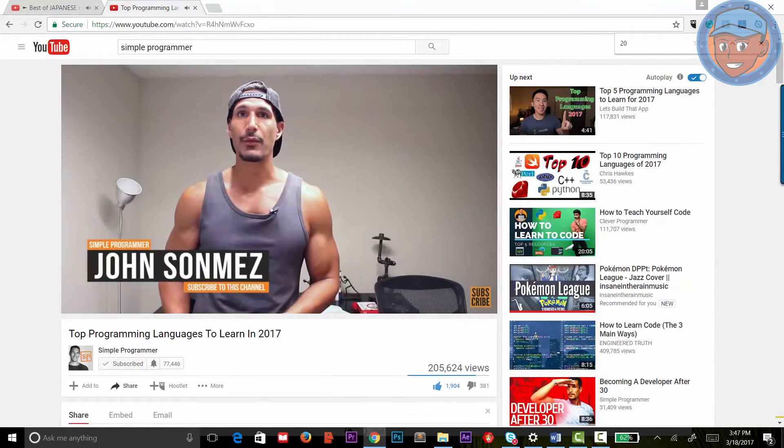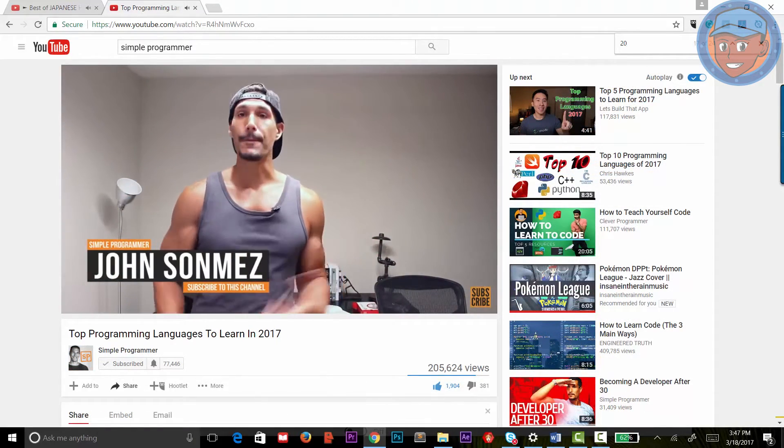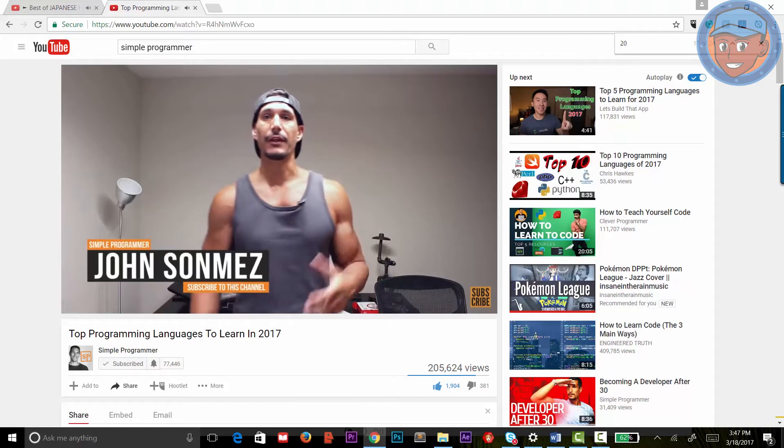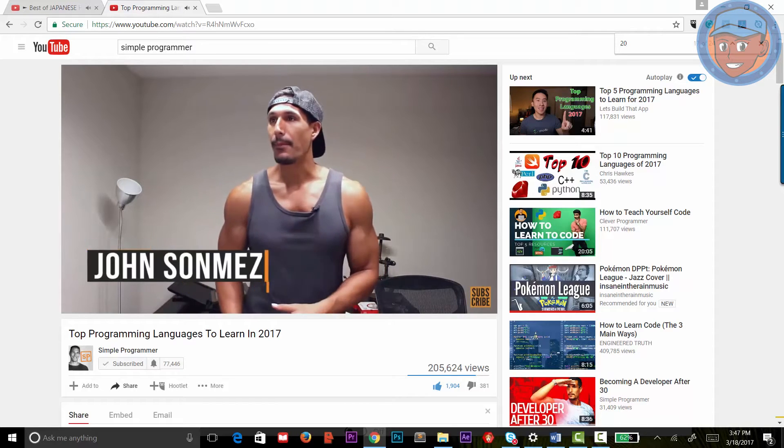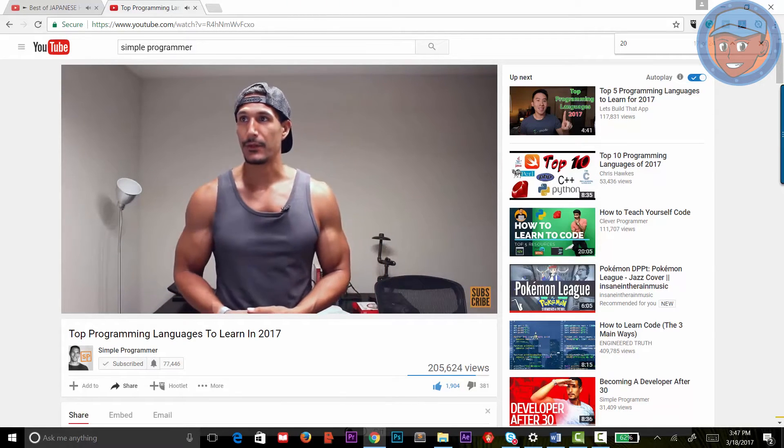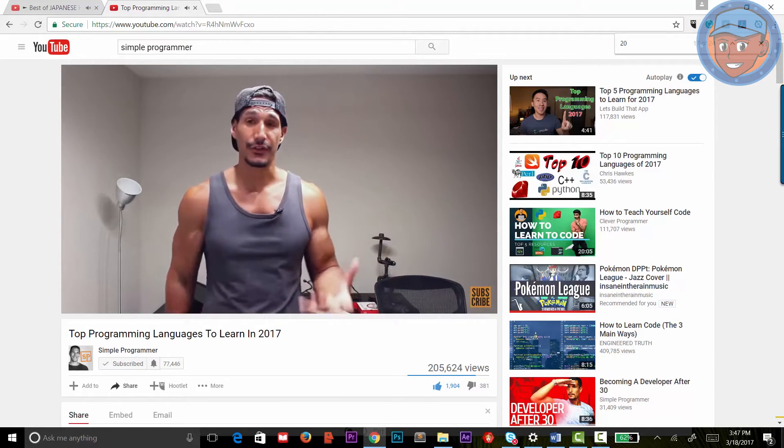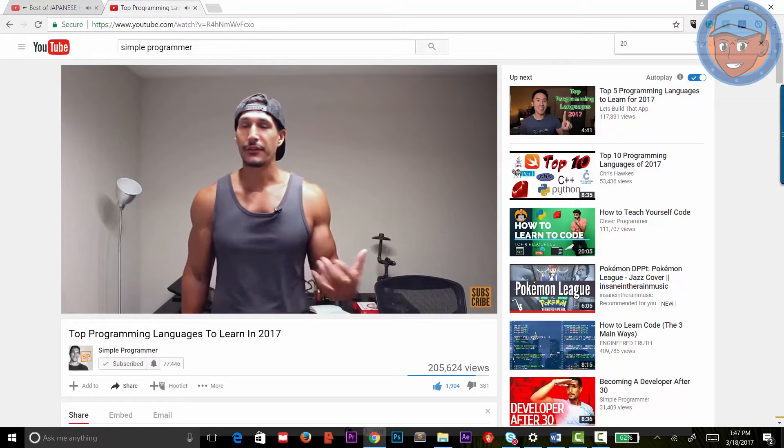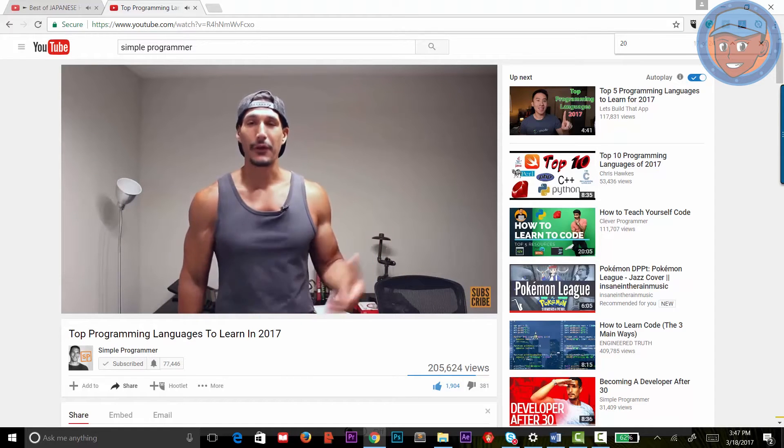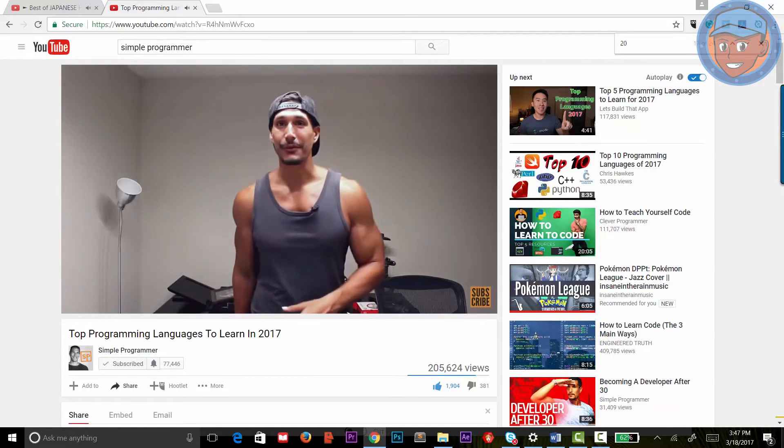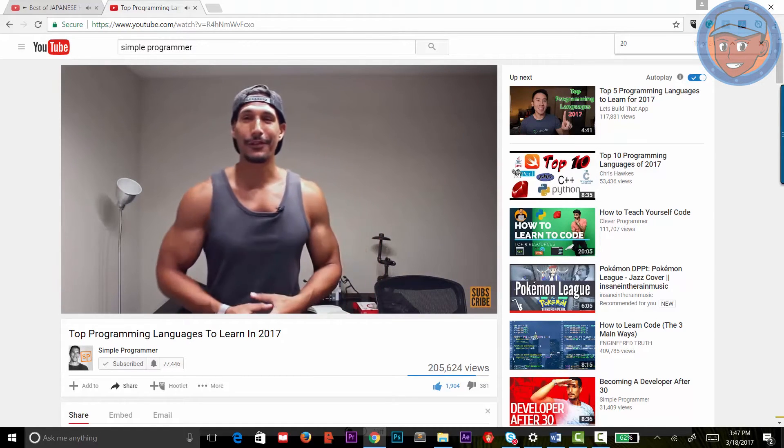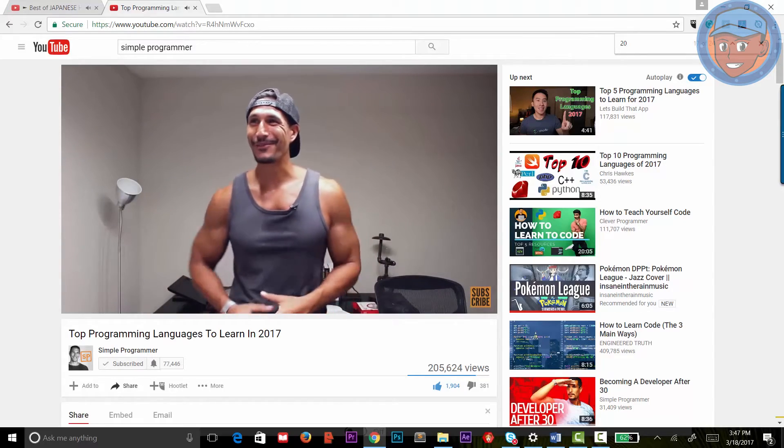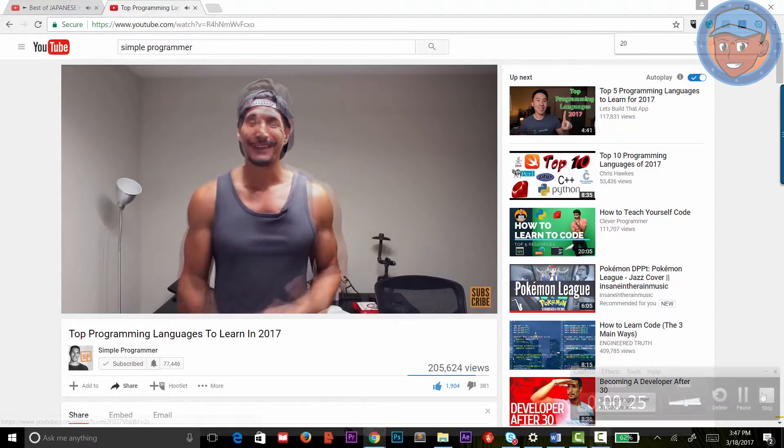John Sonmez, aka Simple Programmer. John Sonmez worked as a programmer for over 15 years. His videos on programming, web development, and personal branding for developers are indispensable. However, take note that his channel covers a variety of topics other than web development, so pick and choose what resonates with you.